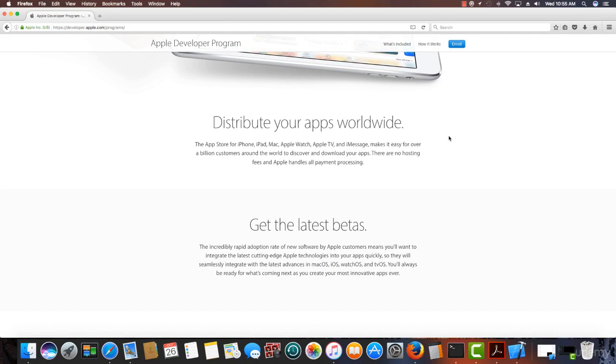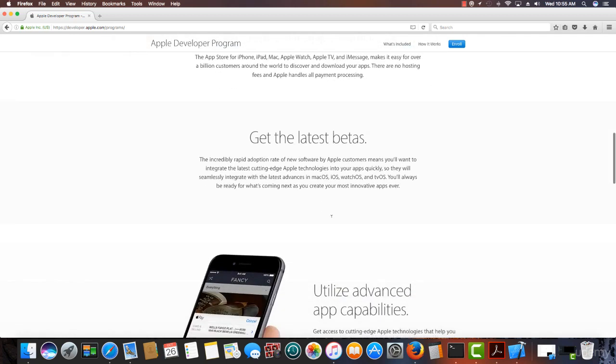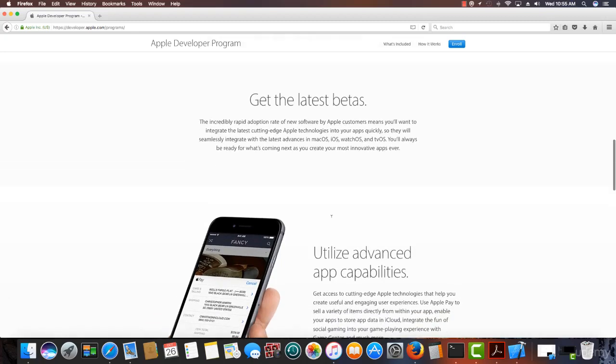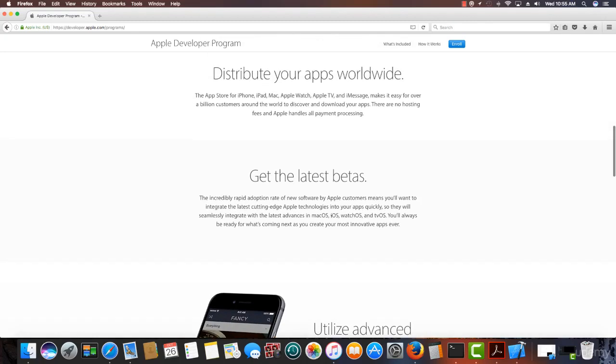I myself currently have at least three apps in 174 of the 175 countries that Apple has an app store. And that's an amazing opportunity to reach millions and millions of potential users.